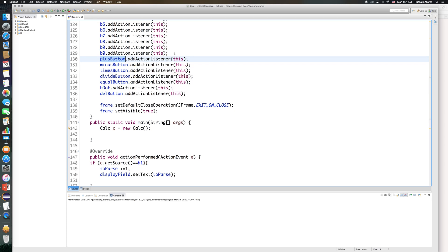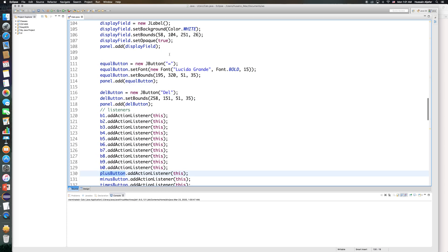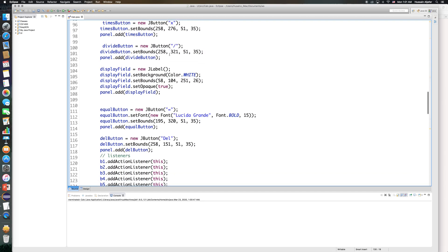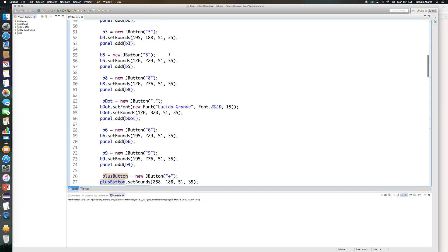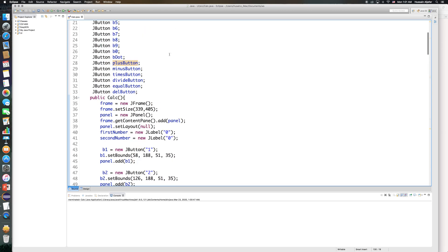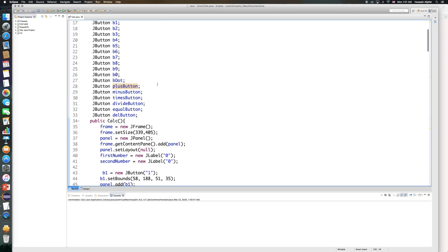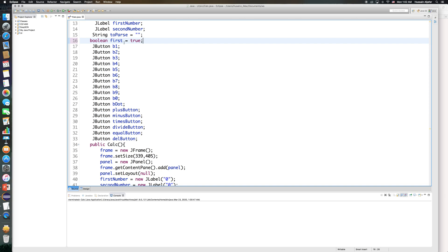What I will need to do first is check if this is the first number or not. So I'll declare a boolean somewhere with my variables up top. I'll go up there and declare a boolean called 'first' and set it to true when I start my application. This will tell me if I'm entering the first number or the second number.